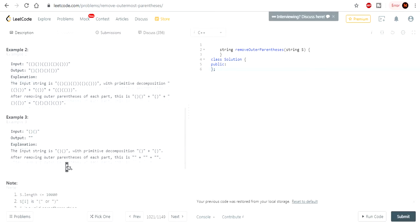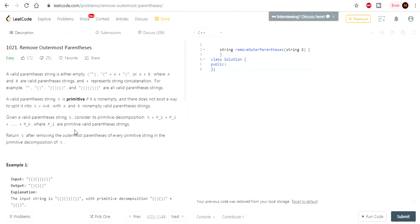I'm going to give you a few minutes to try this yourself. There is a way to do this in one pass — as in one loop — so think about how you'd figure that out, and I hope that you do.